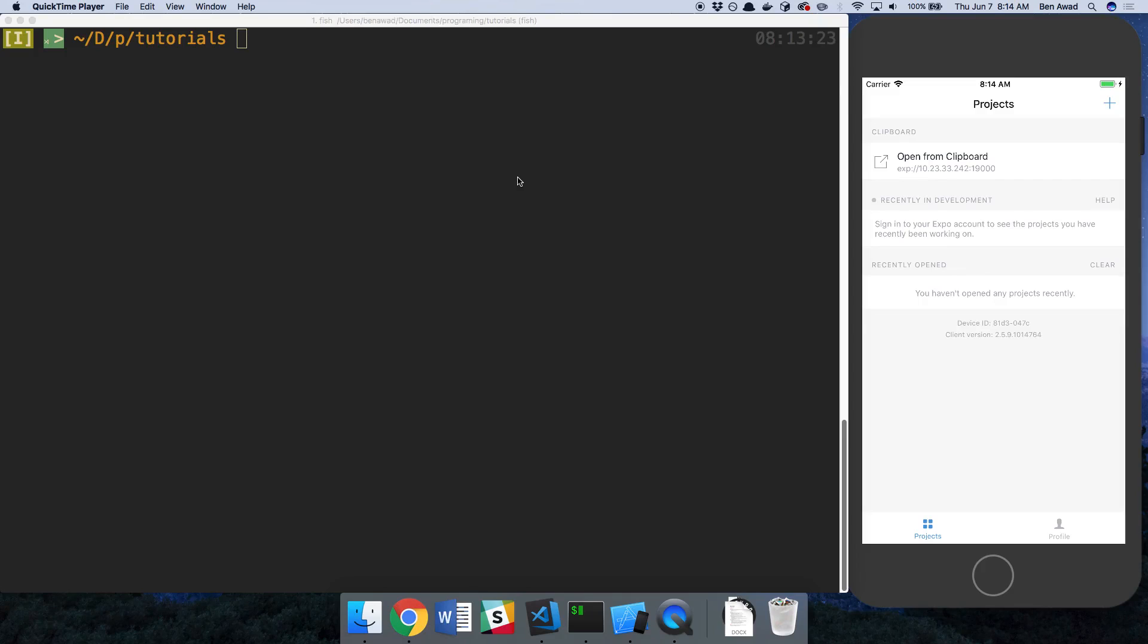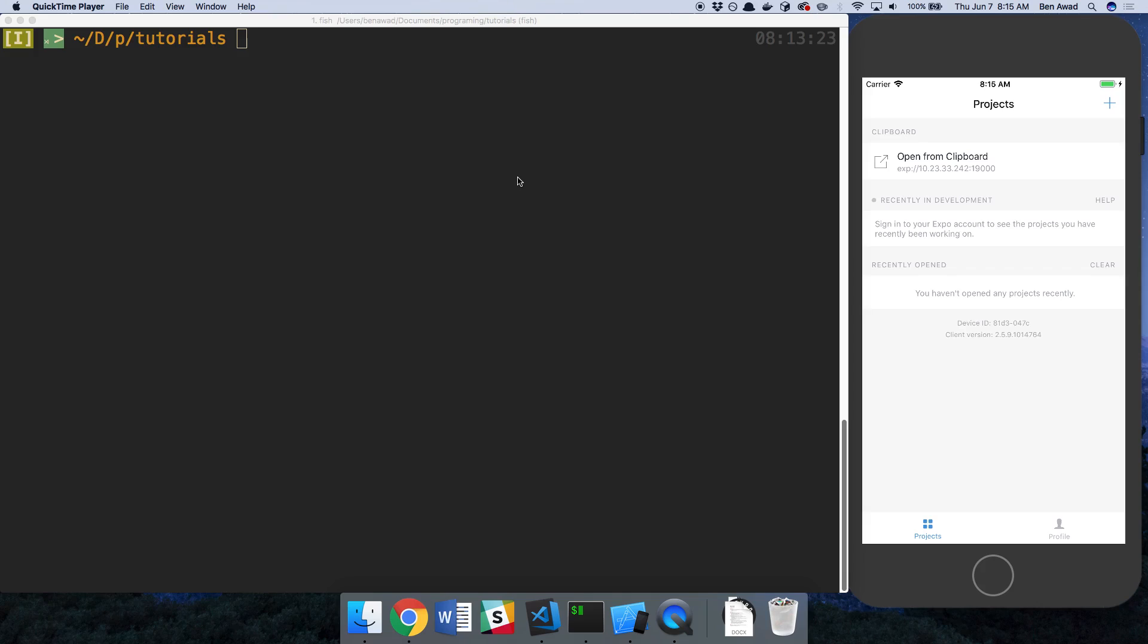Hey guys, so the plan is today I'm going to show you how to set up a TypeScript React Native app. Then tomorrow I'm going to go over how to use TypeScript in a Yarn workspace. And then after that I'll combine the two and show you how to use TypeScript in a Yarn workspace with a React Native project that also uses TypeScript.